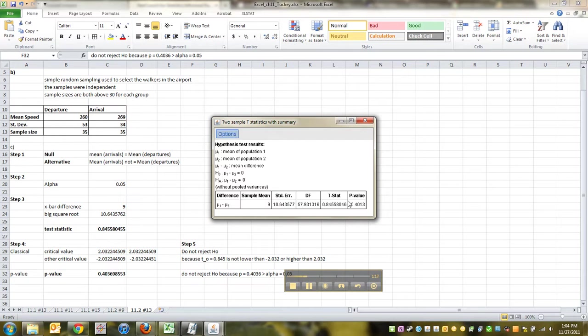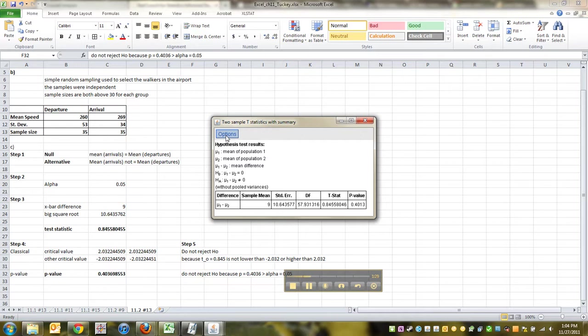There's a slight difference here. That's probably due to the fact that when StatCrunch does it, it doesn't do that smallest degrees of freedom thing. It actually does the true degrees of freedom, which is slightly different, but we're not going to get into it because it's a really complicated formula. So don't be surprised if this is just a tiny bit different from the way we did it. It's not the end of the world.